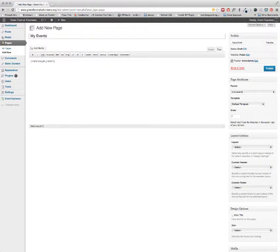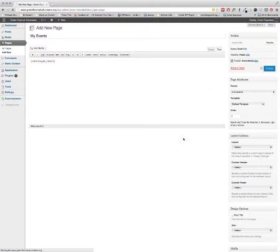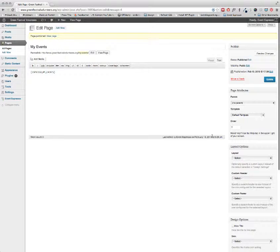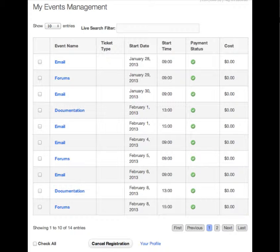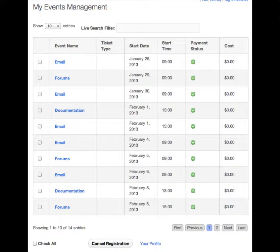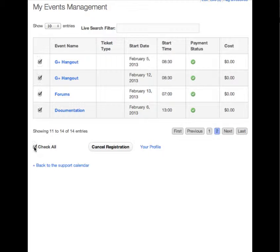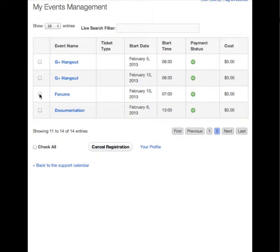Simply create a WordPress page and add the shortcode Espresso My Events in all caps. On this page, attendees can see a list of the events that they have signed up for, the dates and times of the event, the type of ticket for the event, whether or not payment has been completed, the cost of the event, and they can also cancel their registration.